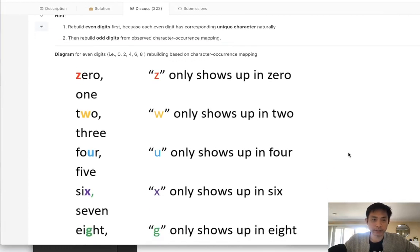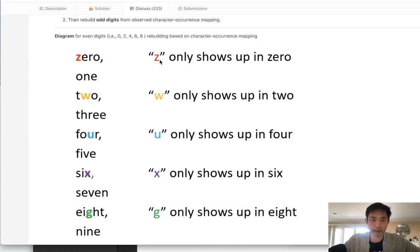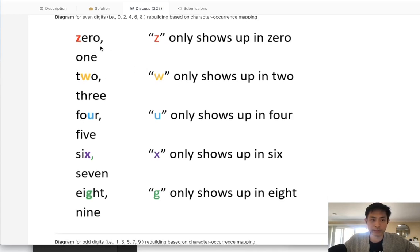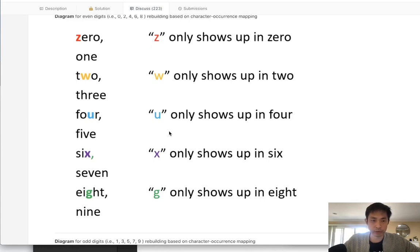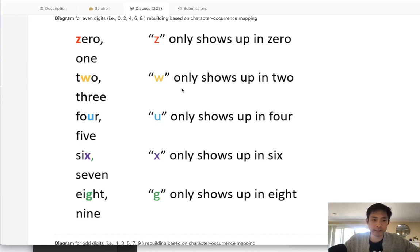Alright, so the big insight actually here is this. Let's look at the even digits. We can see that for the even digits, there's a single character that only exists inside of that number. With 0, Z only appears in 0, W only appears in 2, and so on. So that would make it a lot easier. If we just count up the number of Ws, we already know that's the number of 2s in here.